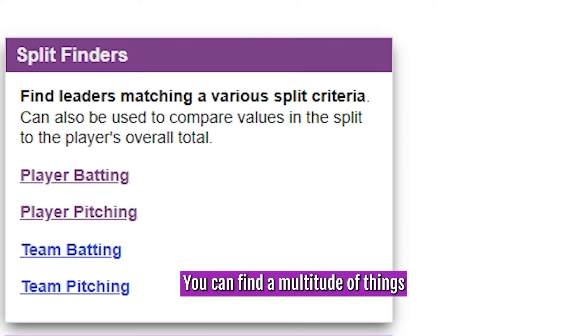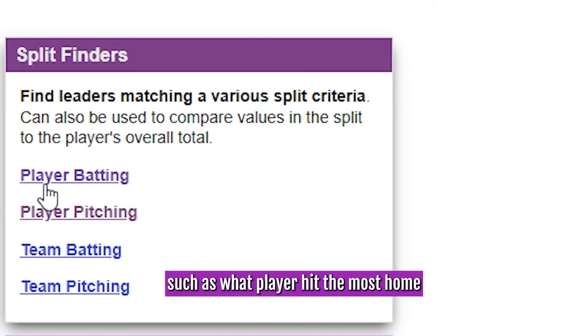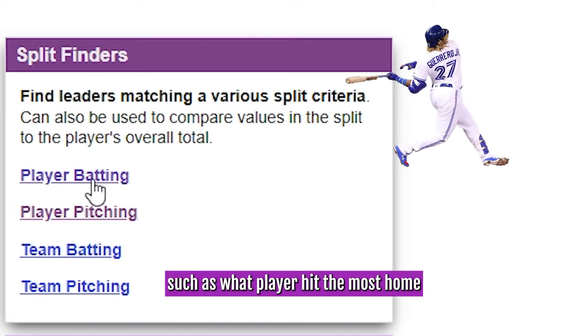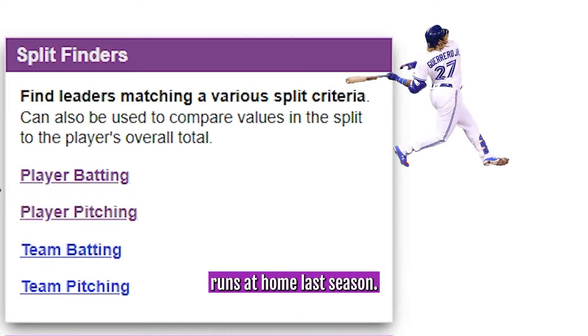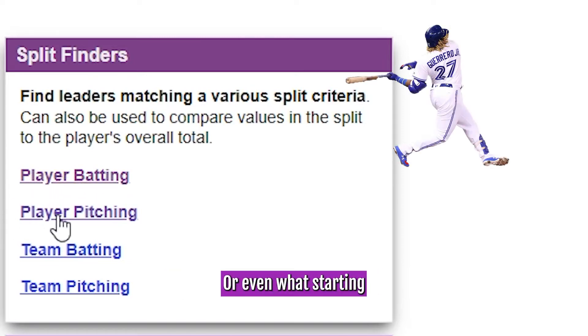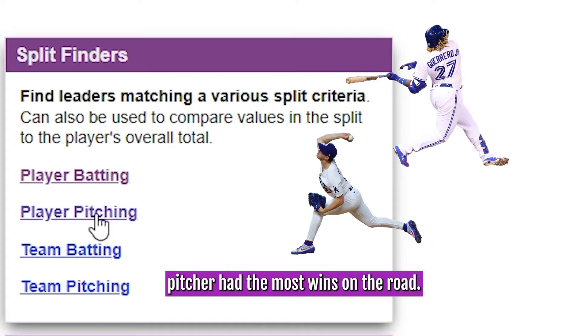You can find a multitude of things, such as what player hit the most home runs at home last season, or even what starting pitcher had the most wins on the road.